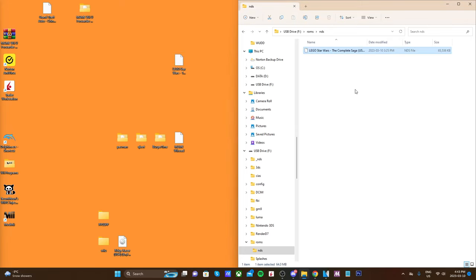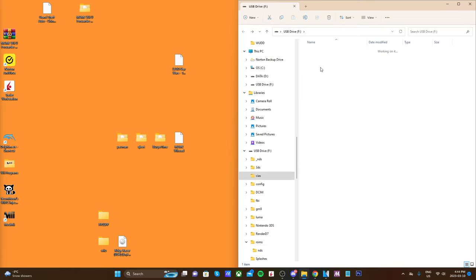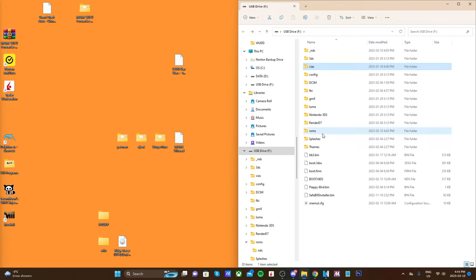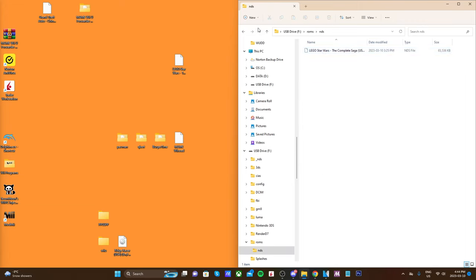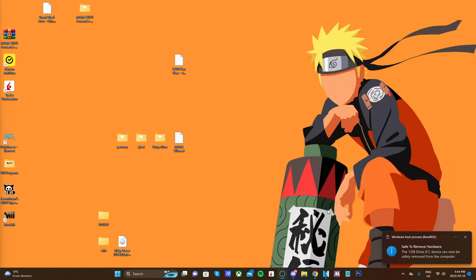Your DS games should be an NDS file. Once you have it in there, you can also add other games, but I'm just going to be doing LEGO Star Wars for now. Quick recap: in your CIA folder you should have Universal Updater, and you should have your ROMs placed in the NDS folder. We can eject our SD card and I will meet you on the 3DS.